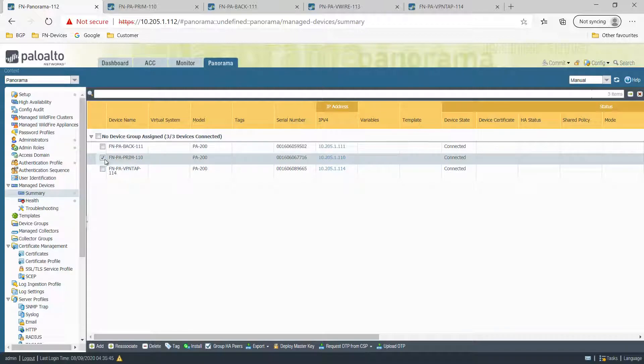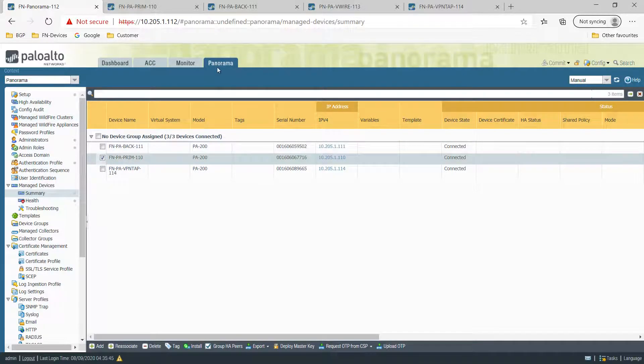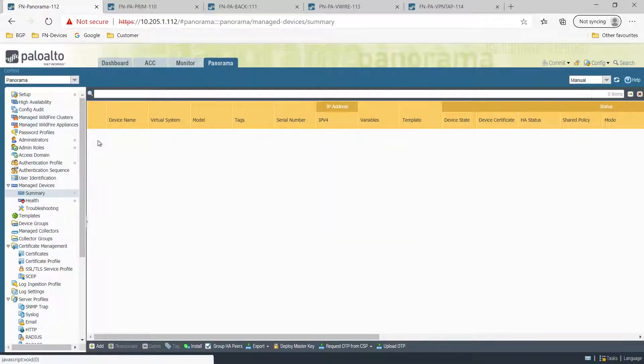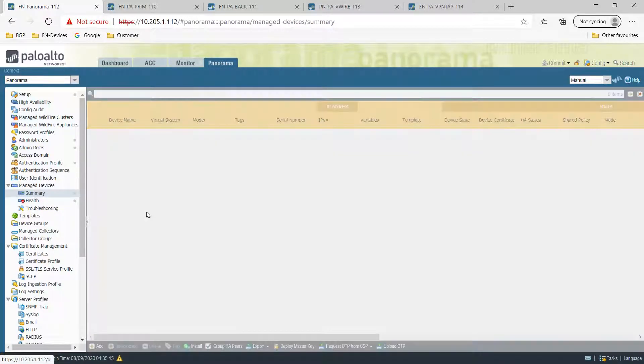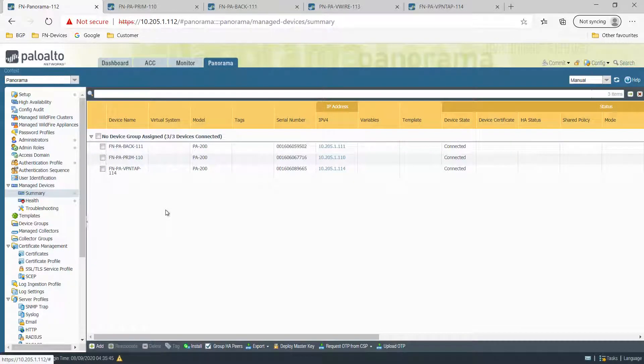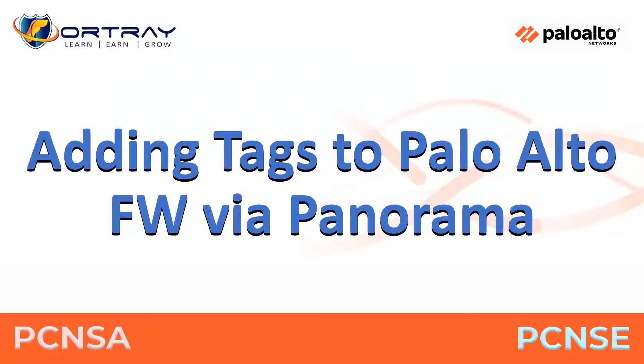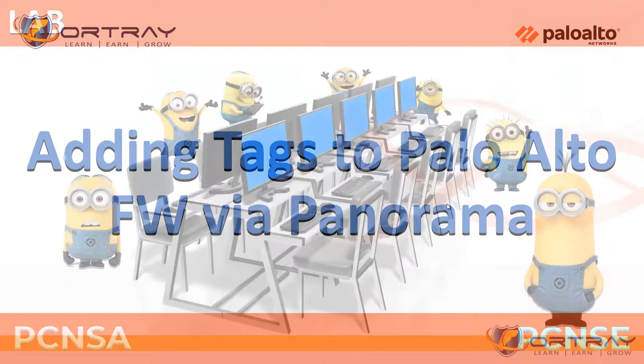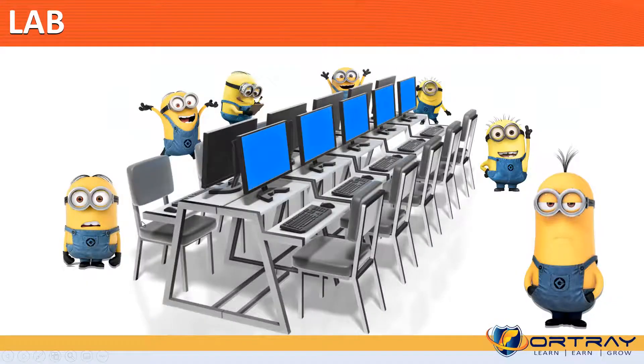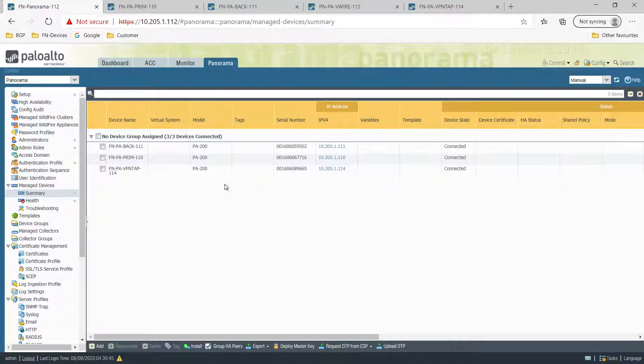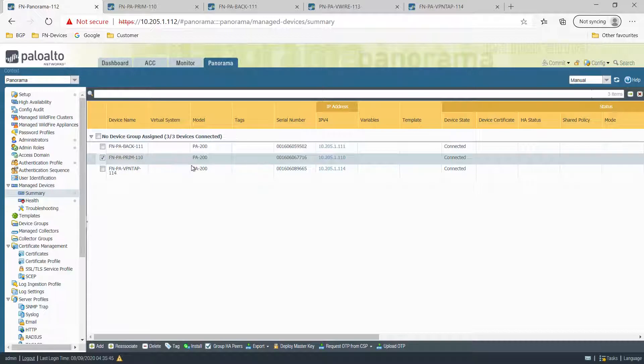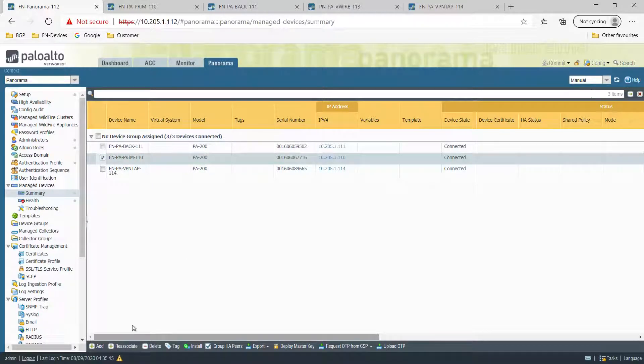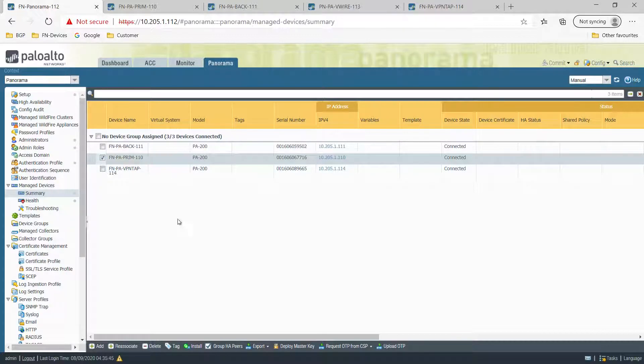For example, if I select any firewall here, I can assign different tags. Then these tags will be able to help me to identify the devices, why these devices are here, what is the role of the devices.